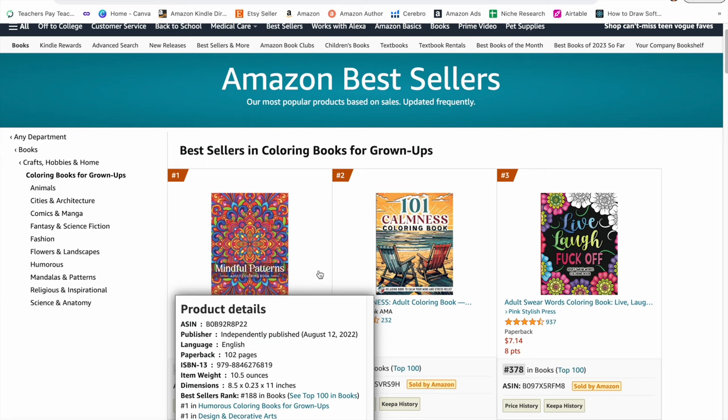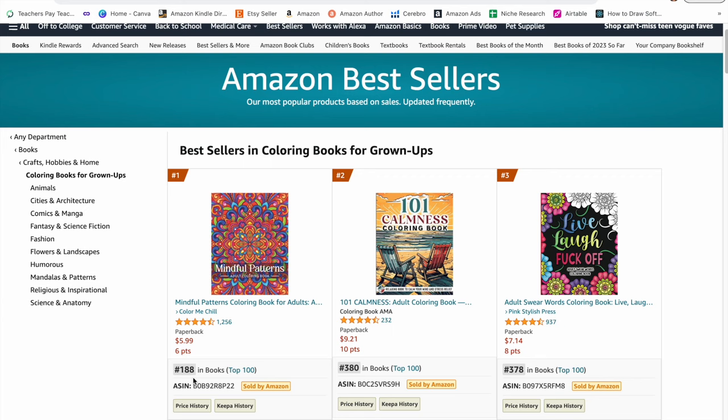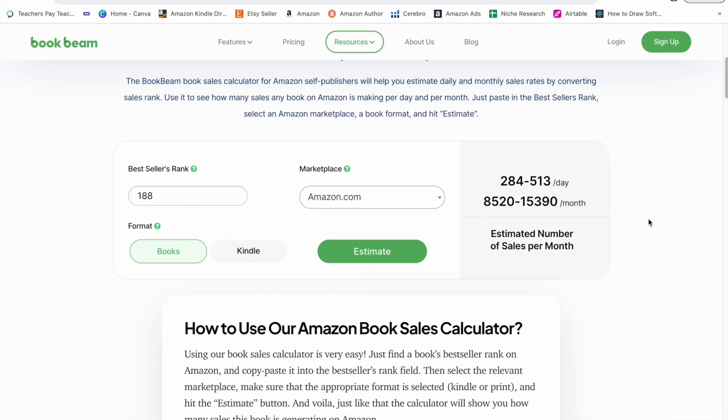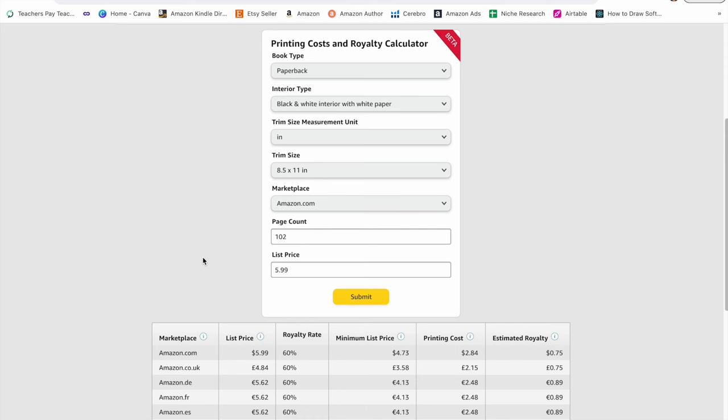To find out that estimation of royalties, I took the BSR which is 188. I went to a free book sales calculator like Book Beam. I entered the bestsellers rank and did Amazon.com and pressed estimate. I took the higher end of this estimation and multiplied that by the royalty amount.